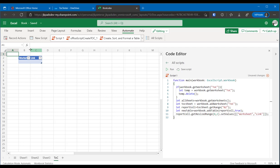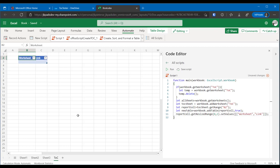Well, there you go. We have a tab TOC and it contains a table that has a first column named worksheet and the second column named link. Good. We're doing well.